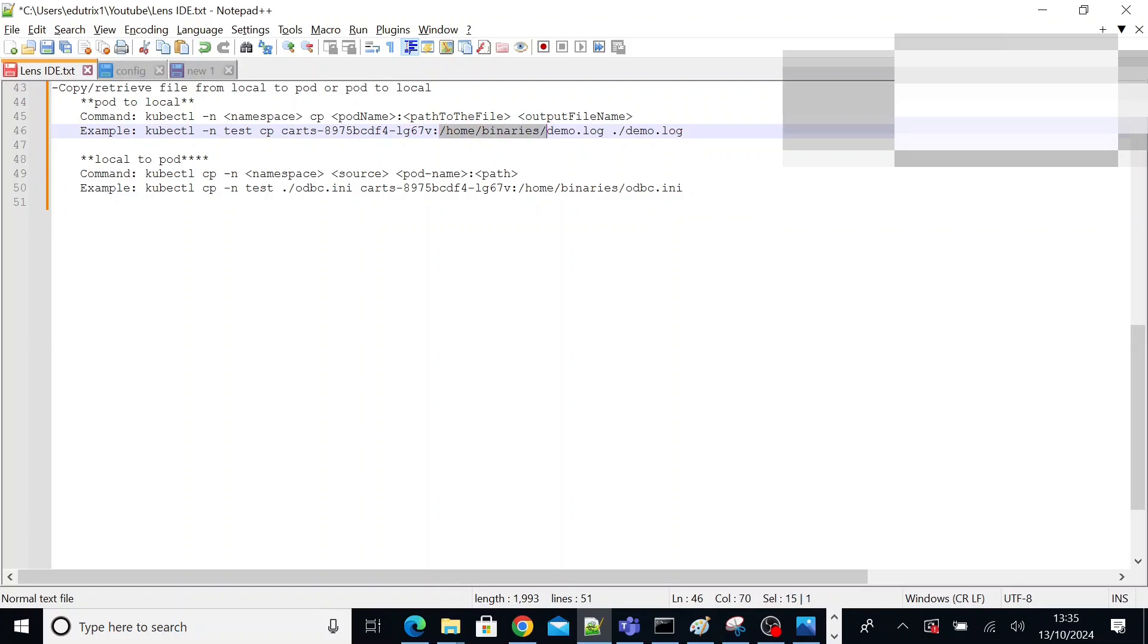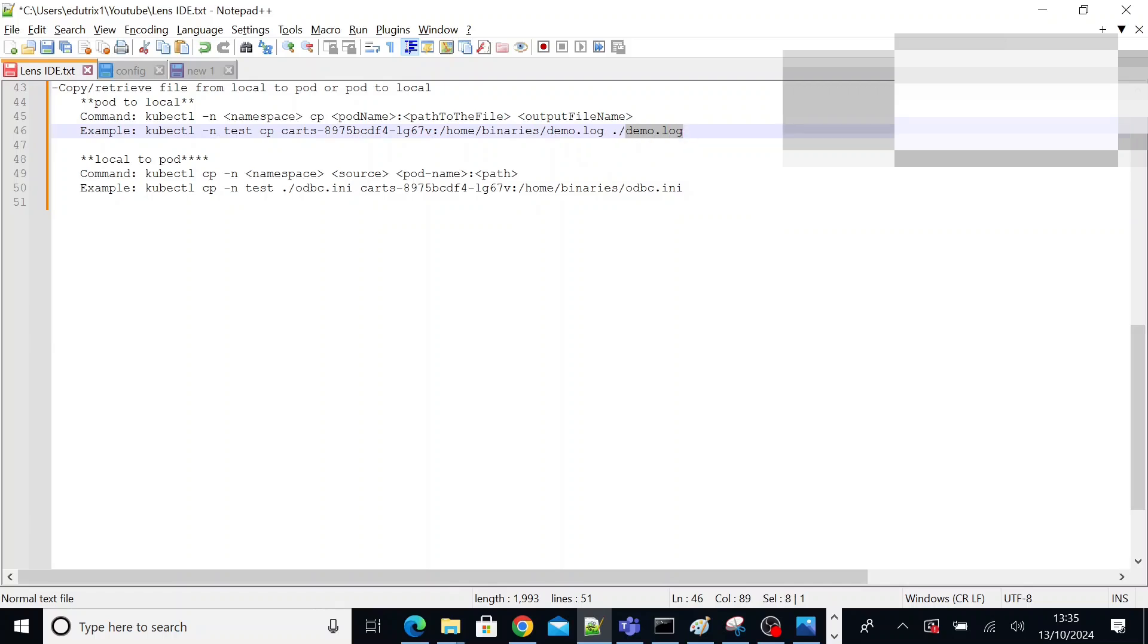So that is your pod name colon path to the file on the pod. Suppose my demo file is under the pod in this directory. You have to mention the absolute path of the file. Then output file name. With what file name you want to download it on your local computer. This is the path of your local computer. Dot slash is like wherever I run this command, it gets downloaded with this name on that path.